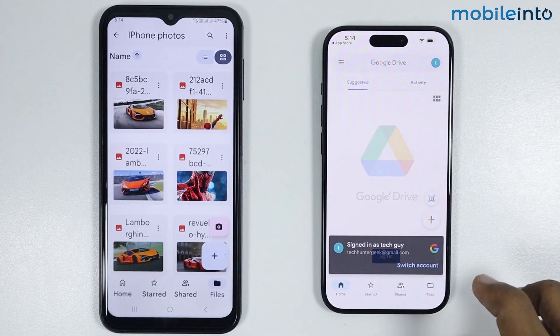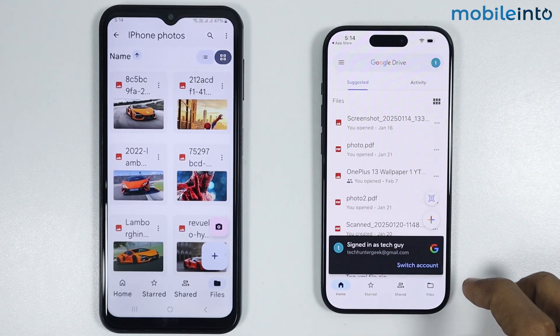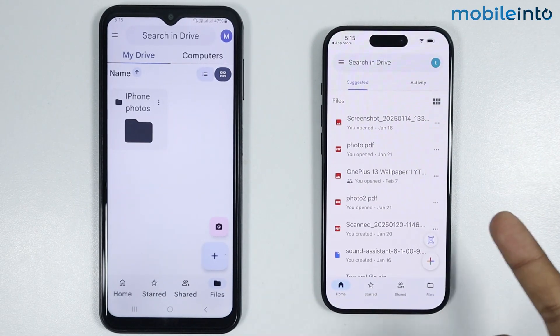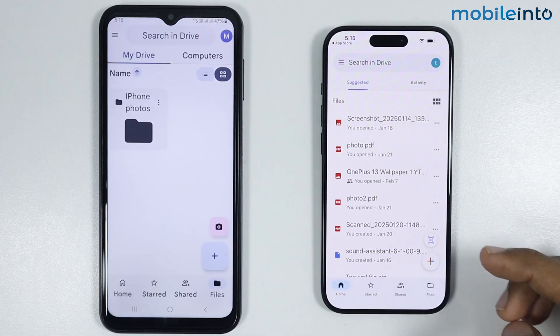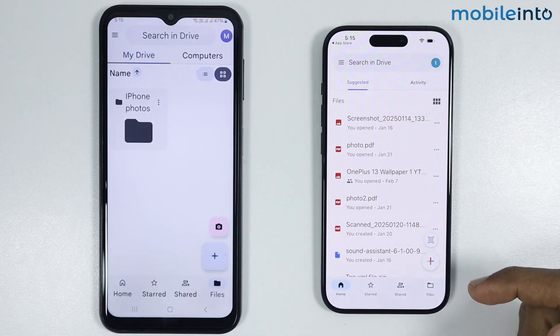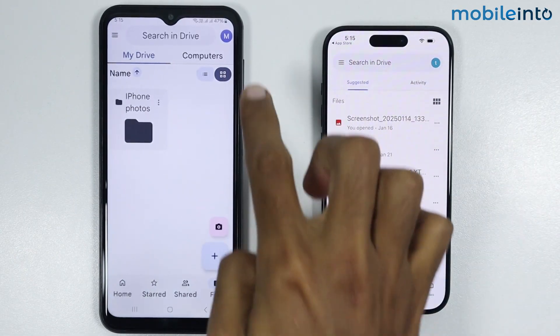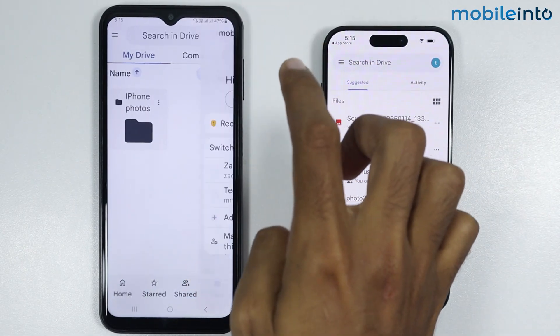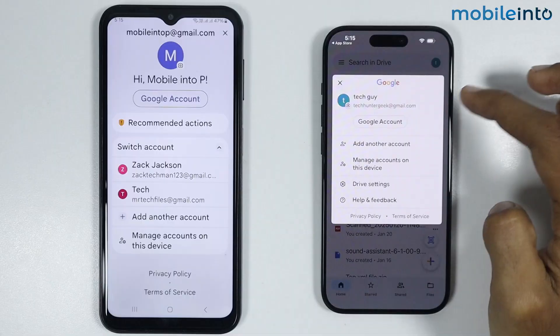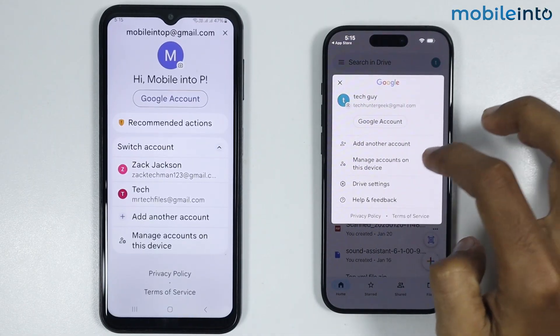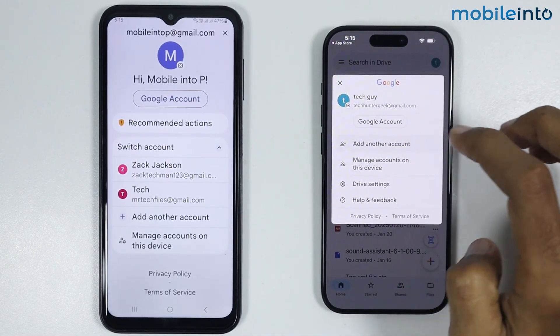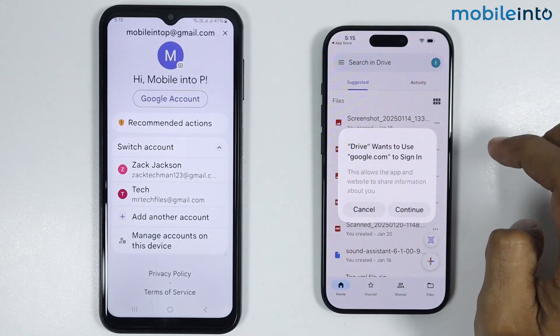Now just tap on Sign In. Make sure you sign in with the same Google account as on your Android phone. Then tap on the profile icon and tap on Add another account.